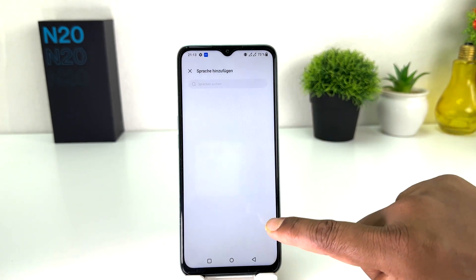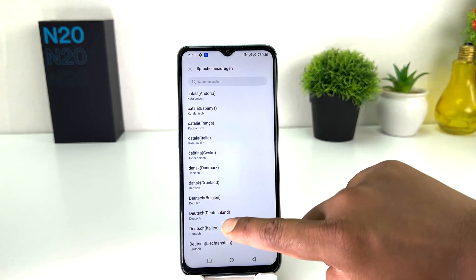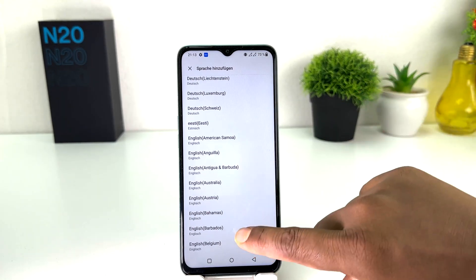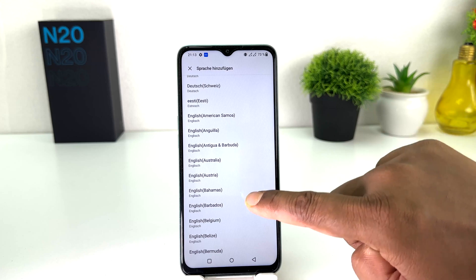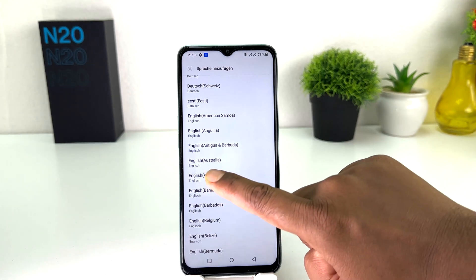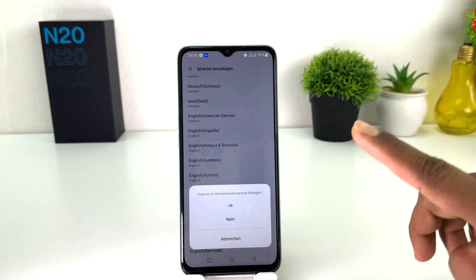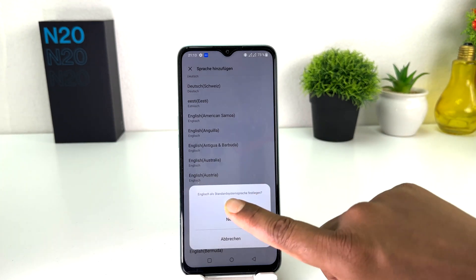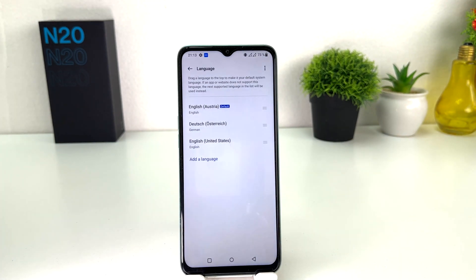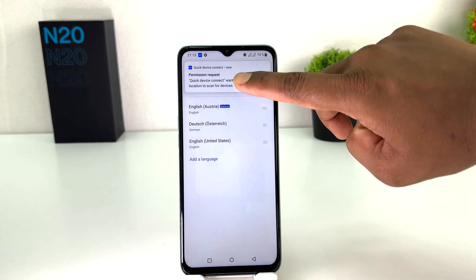If English is not there, you can find it and simply add the English language. For example, I want to add English (Australia). We'll see it appear like this - you need to click the first one, and after that my phone has immediately and successfully changed from Dutch back to English.